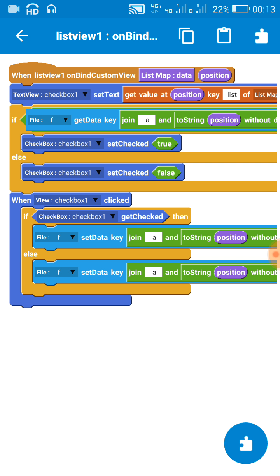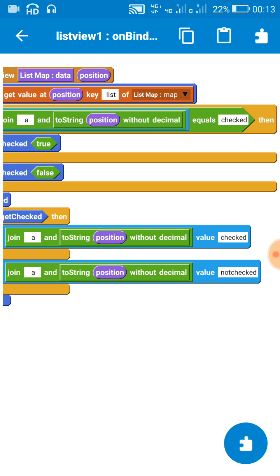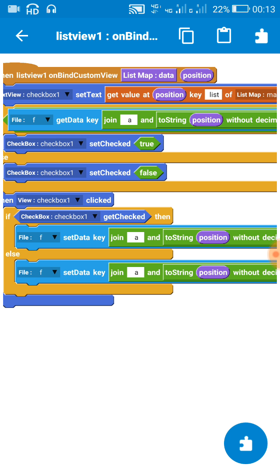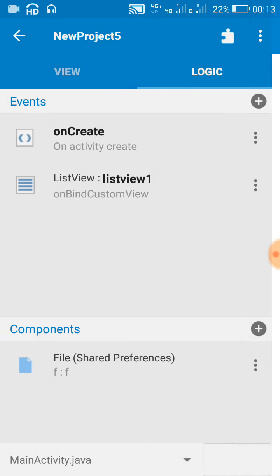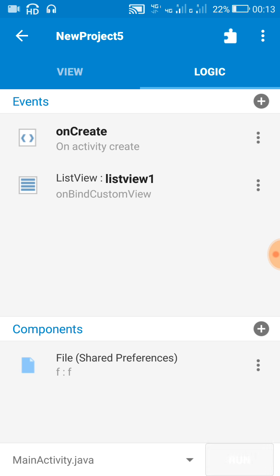And after that, whenever the custom bind, means whenever on custom bind is executed, then if file key value is 'checked' then it automatically checks the checkbox, otherwise it doesn't check the checkbox. So let's check this code.